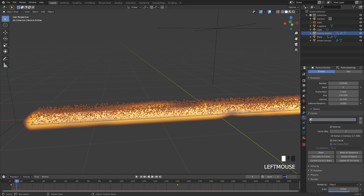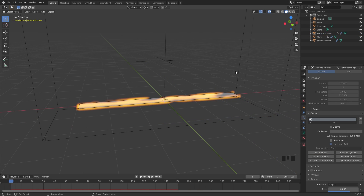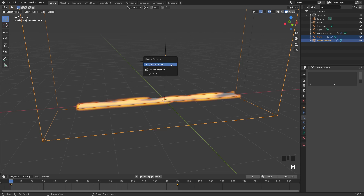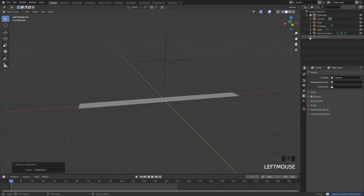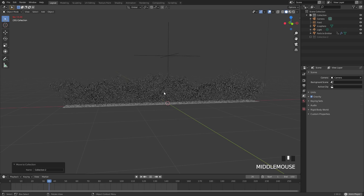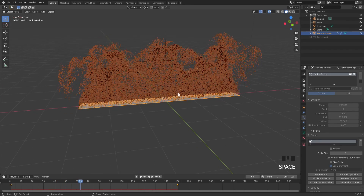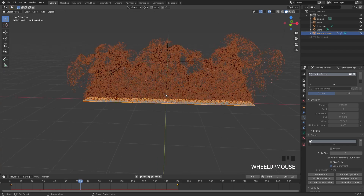Make sure the end frame in the timeline is set to 150, then click Bake. Once the bake finishes, we don't need the smoke anymore — select the smoke domain and the original flow object, press M, and move them to a new collection (Collection 2), then turn off that collection. Press Spacebar to see the particle system — the particles are flowing in the direction of the fire.